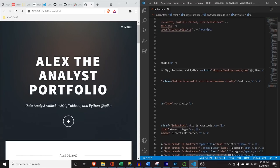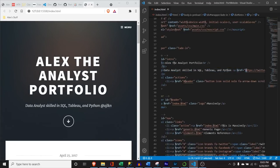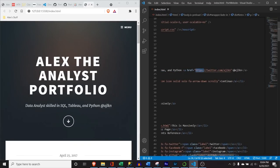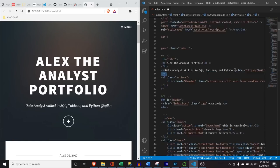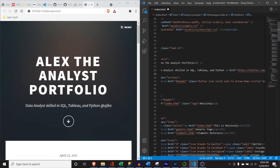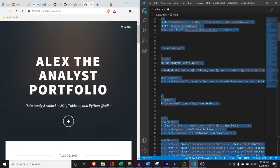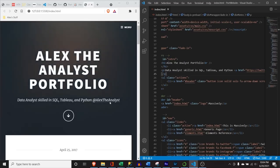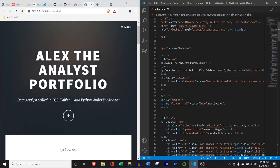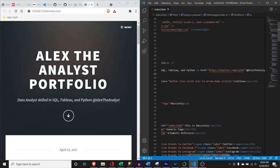You can use any website link you want here, and you can customize what it looks like. I'm going to say 'Alex the Analyst' and put in whatever URL you want to include. If I hit Control+S, now it says 'Alex the Analyst.' Pretty easy.